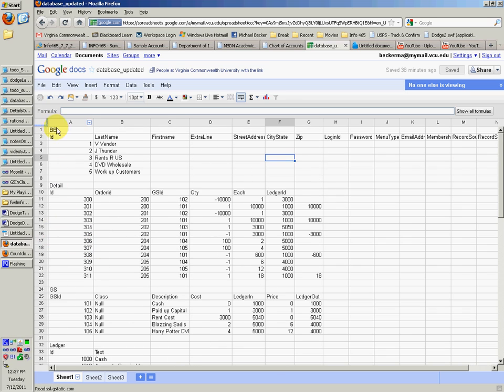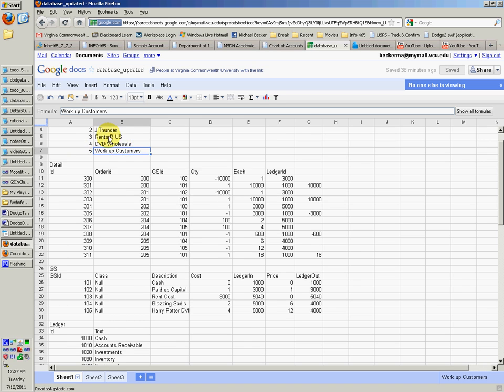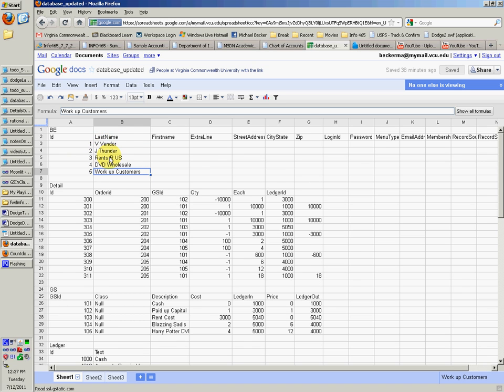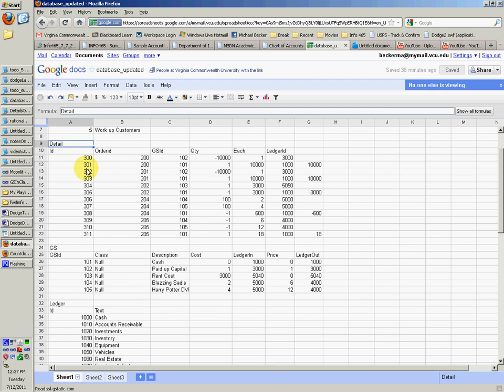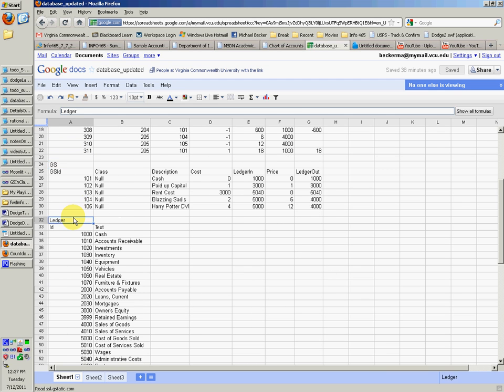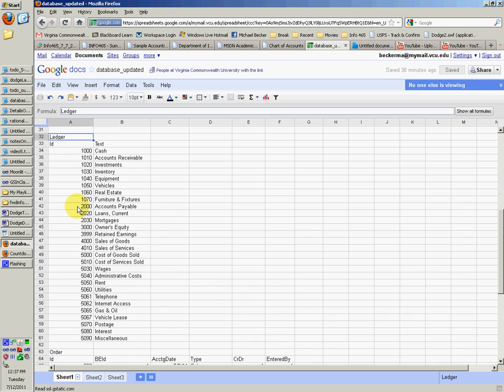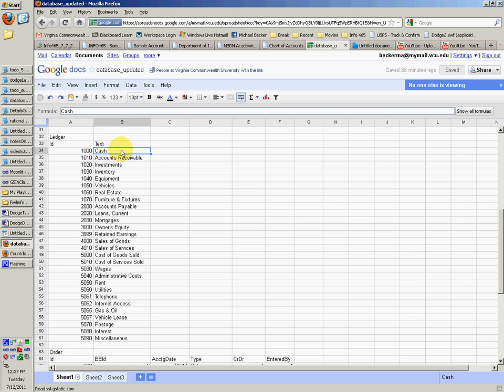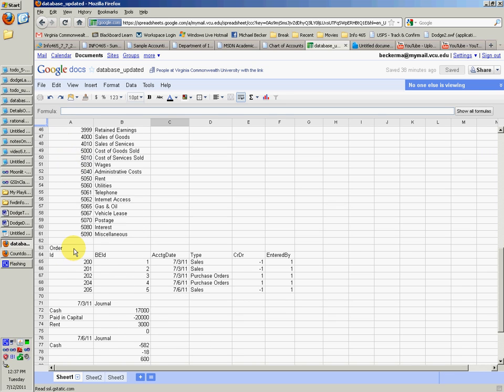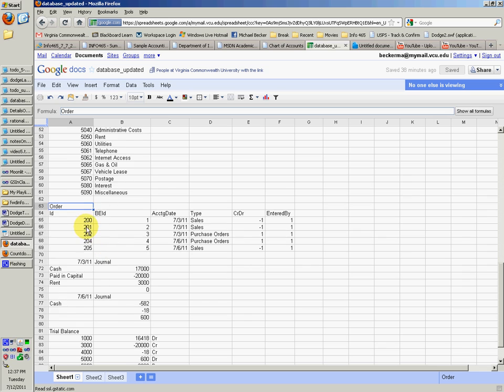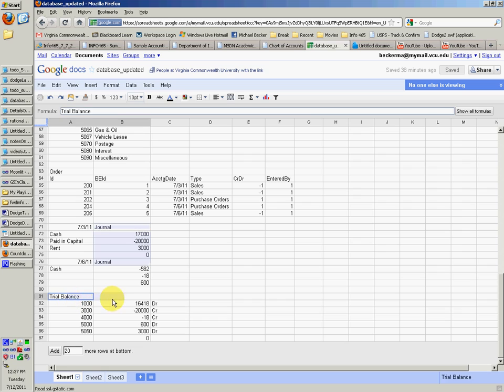Right here it shows the BE table, the five people or entities, the detail table, the goods and services table, the ledger table, which I just filled in. He didn't have this in class, but I just filled it in. I think that's what he wants, though. And then the order table and the two journal vouchers and the trial balance.